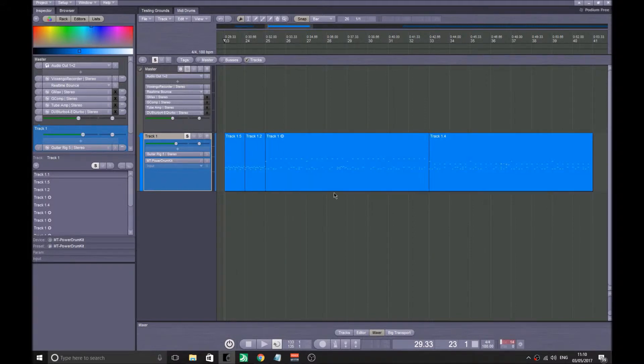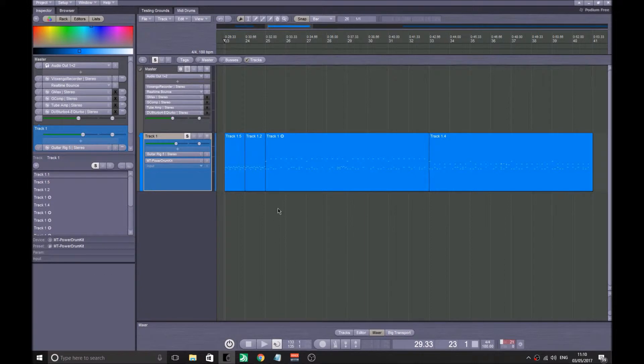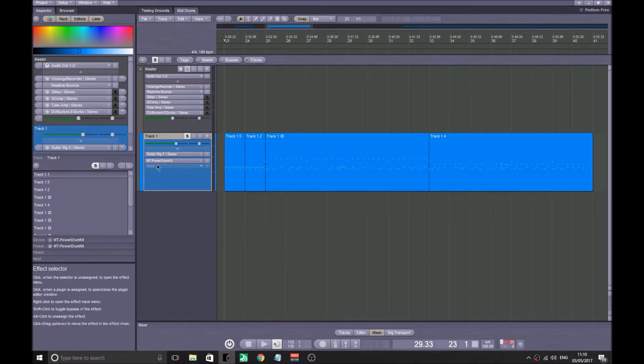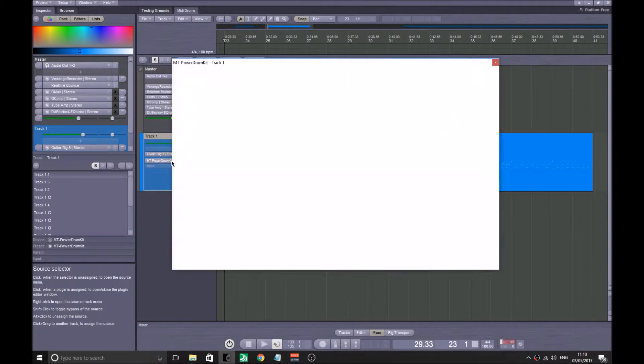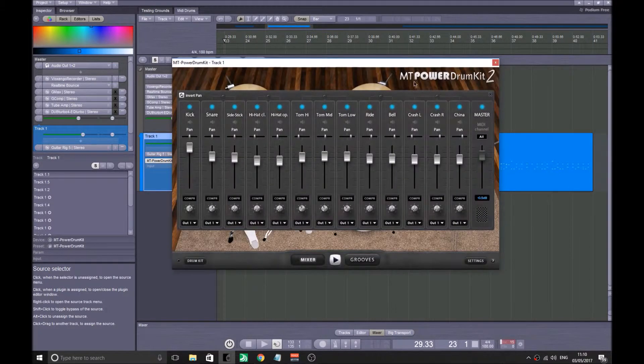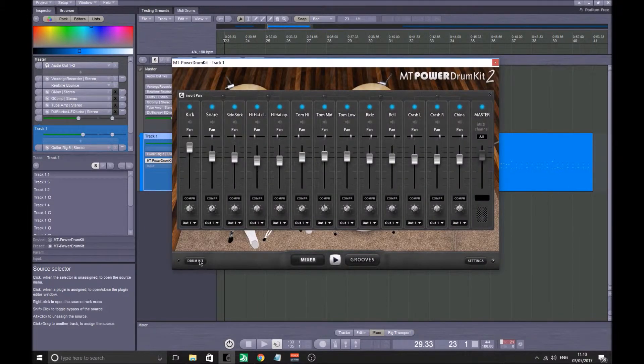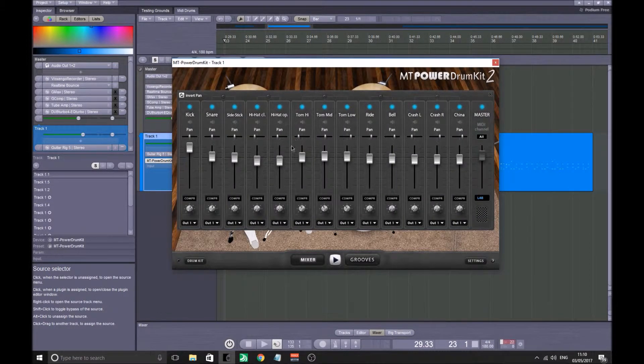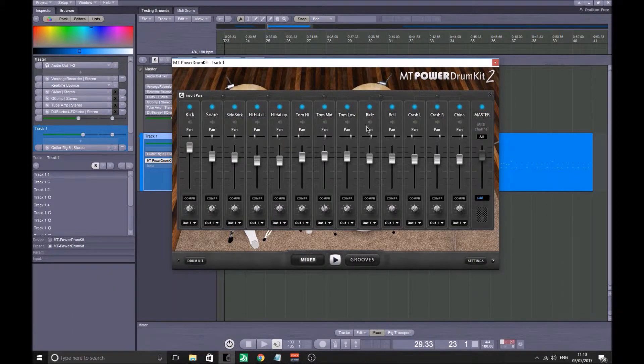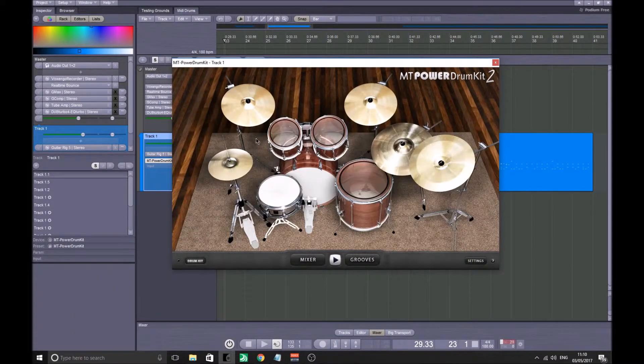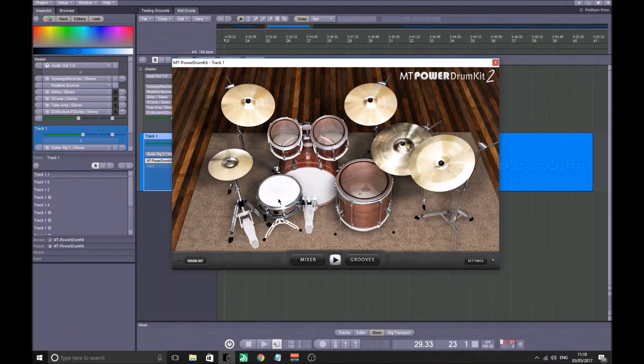So the VST of choice I use is MT Power Kit, or MT Power Drum Kit 2. Bit of a mouthful, but it's free and I will be putting a link in the description for you.